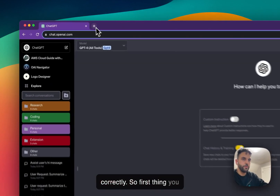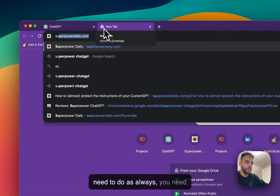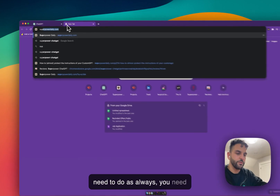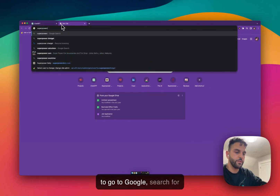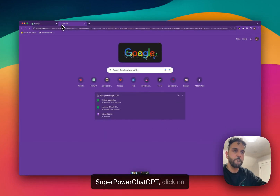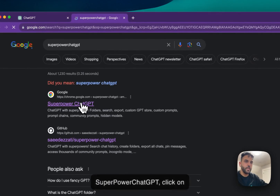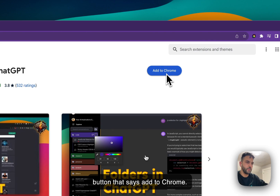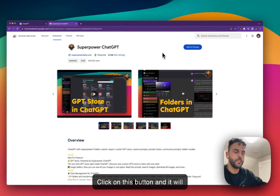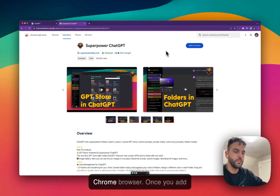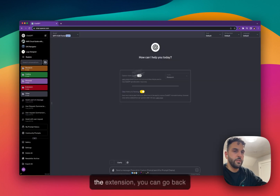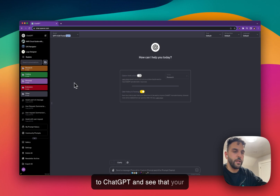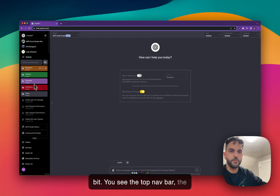First, go to Google and search for Super Power ChatGPT, click on the first link, and click the button that says 'Add to Chrome'. It will add the extension to your Chrome browser. Once added, you can go back to ChatGPT and you'll see it has changed a little — there's a top nav bar and folders on the sidebar.